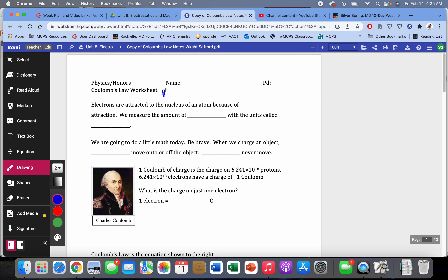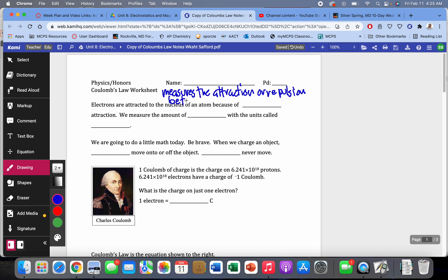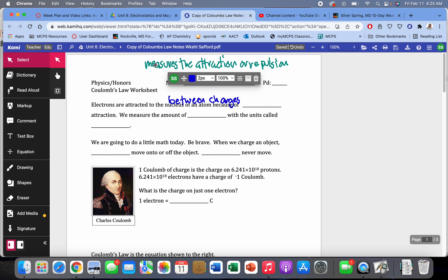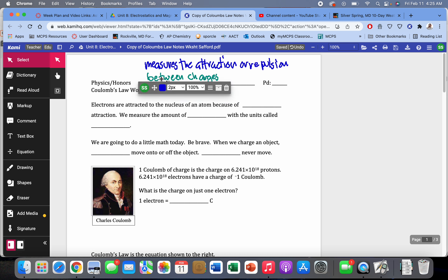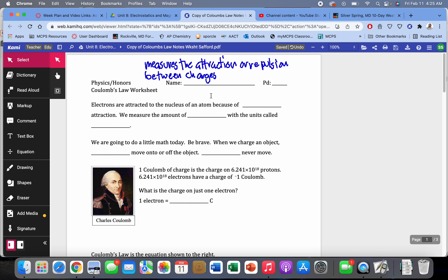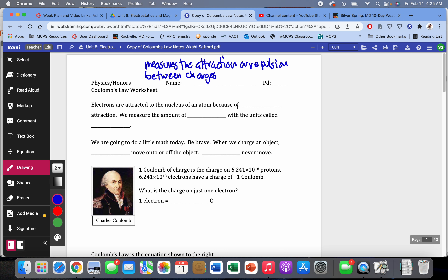Coulomb's Law is the equation that measures the attraction — or repulsion — between forces. We're talking about this equation that describes the force between charges, and electrons are attracted to the nucleus of an atom because of what we call charge attraction, meaning the attraction between two charges.